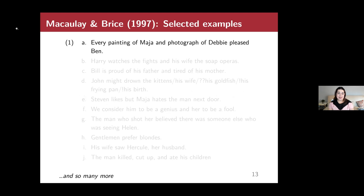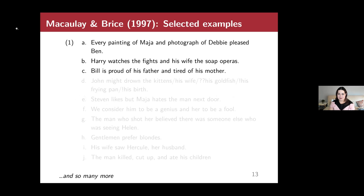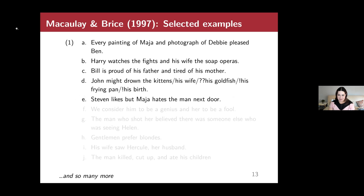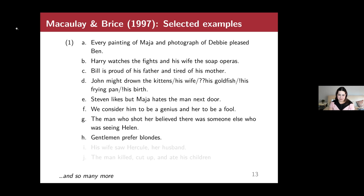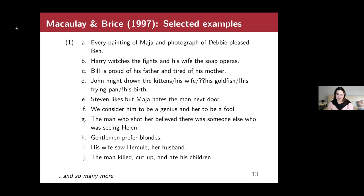Here are some examples of what that looks like: 'Every painting of Maya and photograph of Debbie pleased Ben.' 'Harry watches the fights and his wife the soap operas.' 'Bill is proud of his father and tired of his mother.' 'Steven likes but Maya hates the man next door.' 'We consider him to be a genius and her to be a fool.' As an exercise, consider what syntactic property each example is meant to illustrate, and whether a different, less stereotyped example could serve the same purpose.